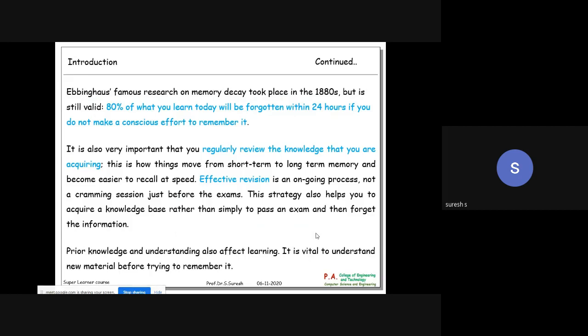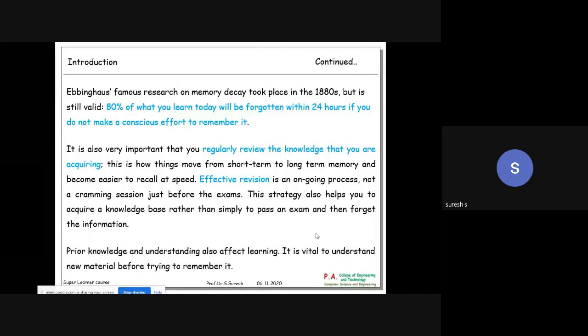Memory is a very important part of learning, but unfortunately retention keeps degrading as shown in this curve. 80% of what you learn today will be forgotten within 24 hours if you don't make a conscious effort to remember it. What you need to do is review it at regular intervals.